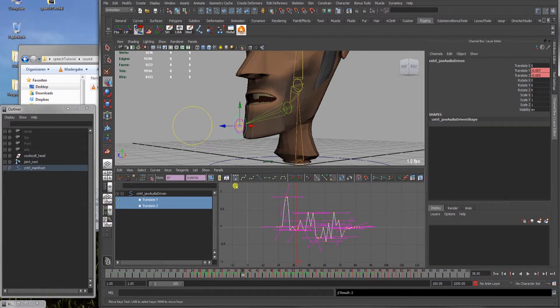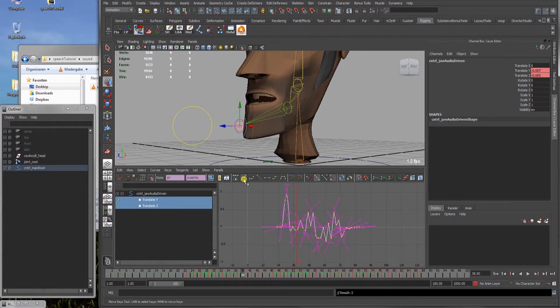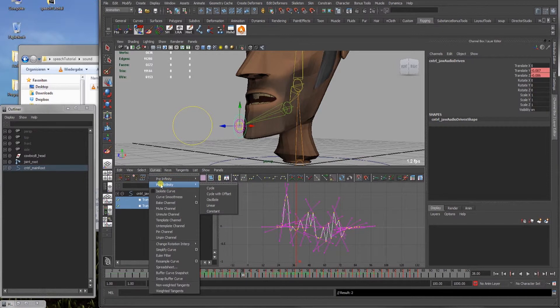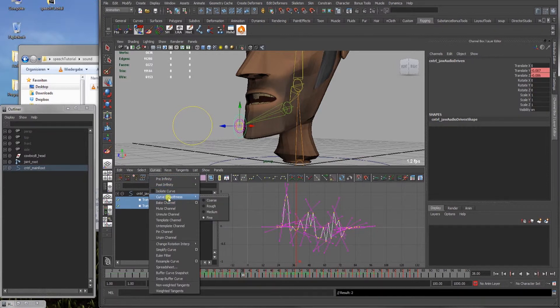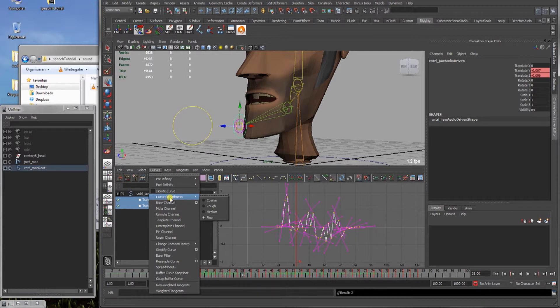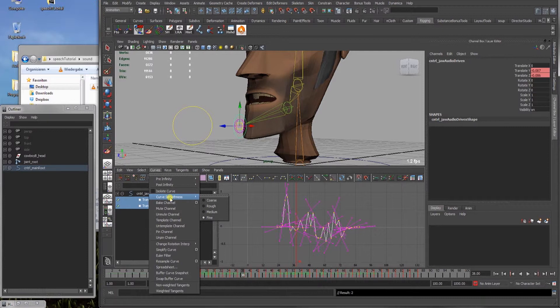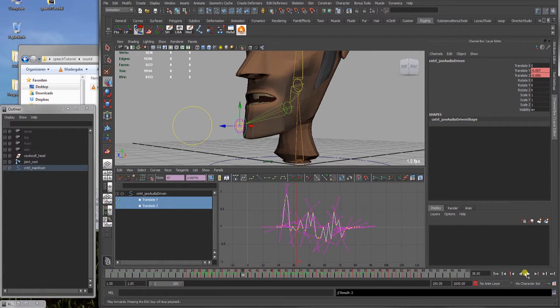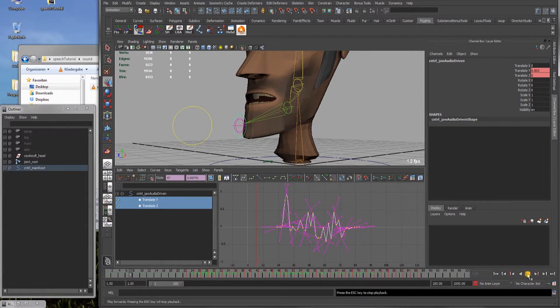We can also, it's on auto tangents, spline tangents makes it sometimes a bit better. It's a lot of testing and playing around. But in the end, you will have the speech animation, if you've done it once, after I guess 30 minutes in a raw, rough version. And after that, you can make it better by some things like playing around in the graph editor.